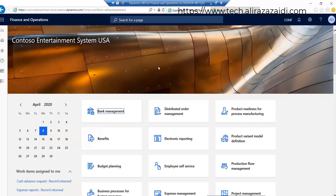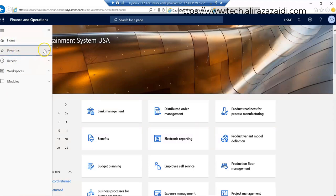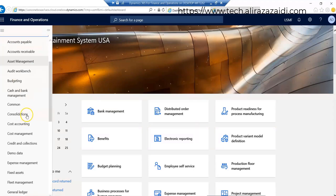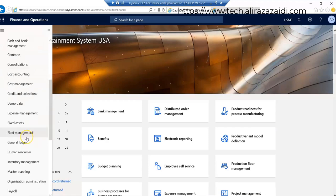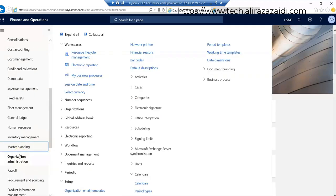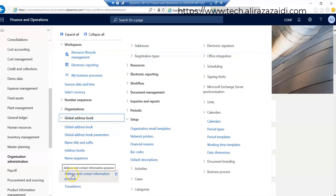Let's go to the demo. So this is our Dynamics 365 for Finance and Operations environment. We are going to create party address directly. For this we have to go to organization administration module. And here you can see a specific menu is available for global address book and all options are available here.